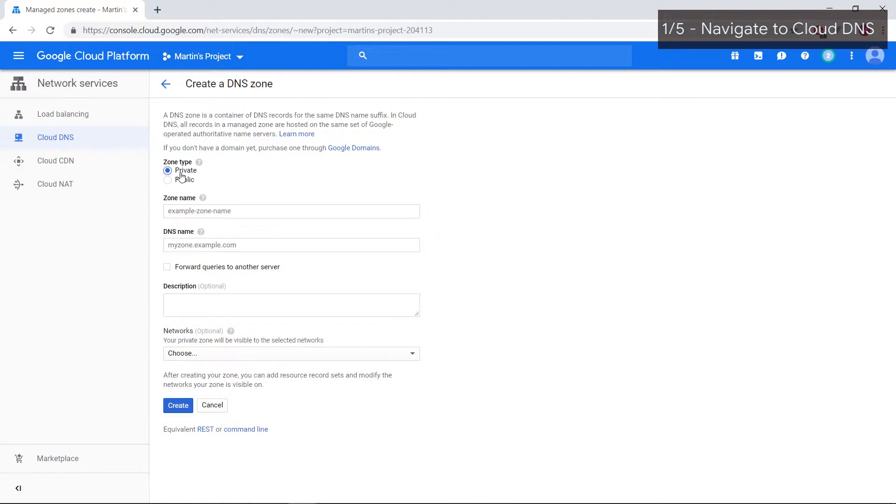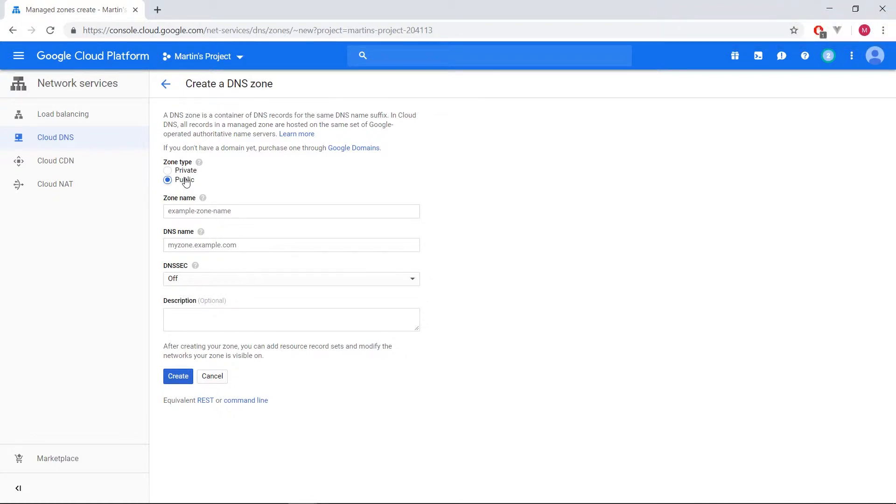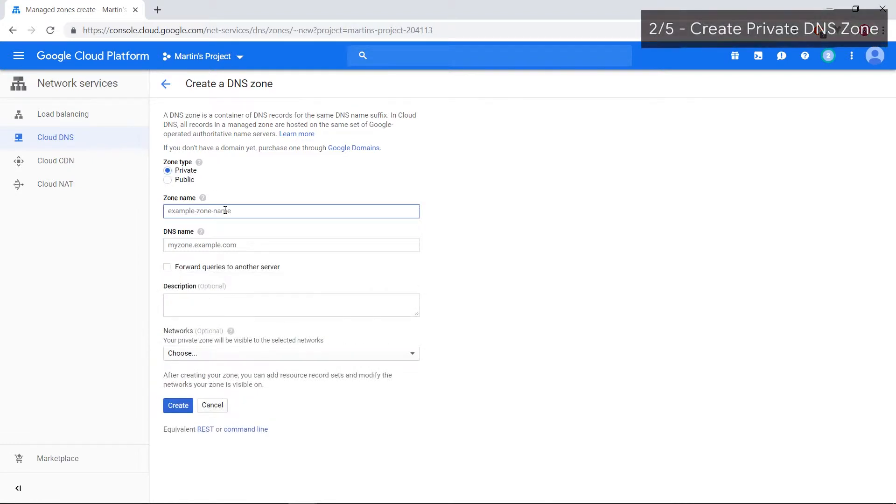A private zone is what we're trying to go for in this particular video because we're trying to connect networks that exist within Google's VPC. They're internal to Google's network. On the other hand, a public zone is one that recognizes external traffic coming in from outside the network. In our case, because this is internal DNS, we're going to create a private zone and give it whatever name we want. Let's call it our private zone.